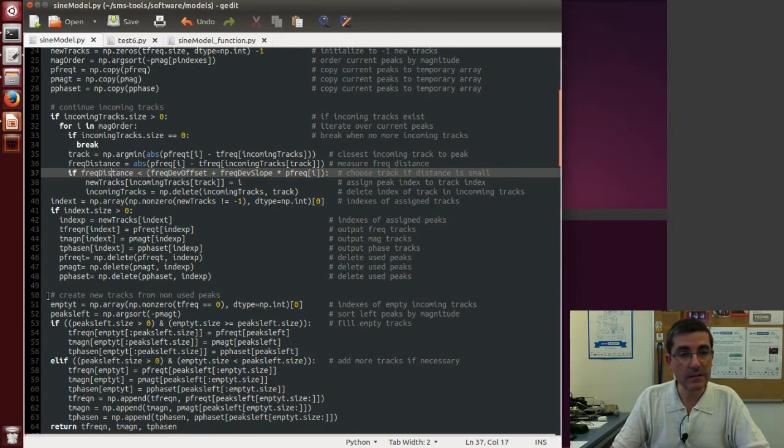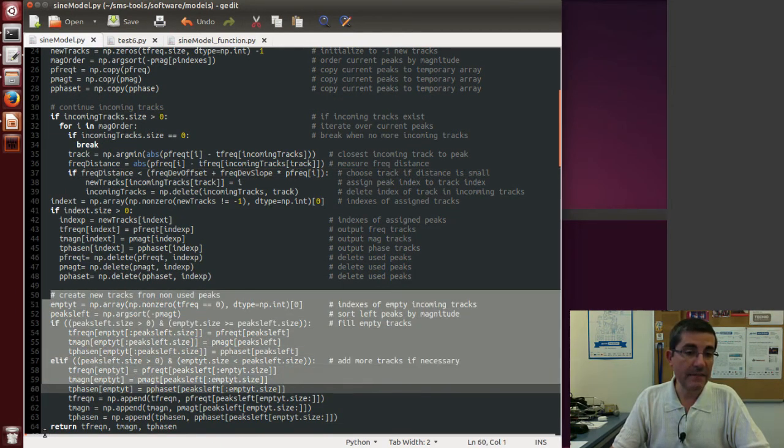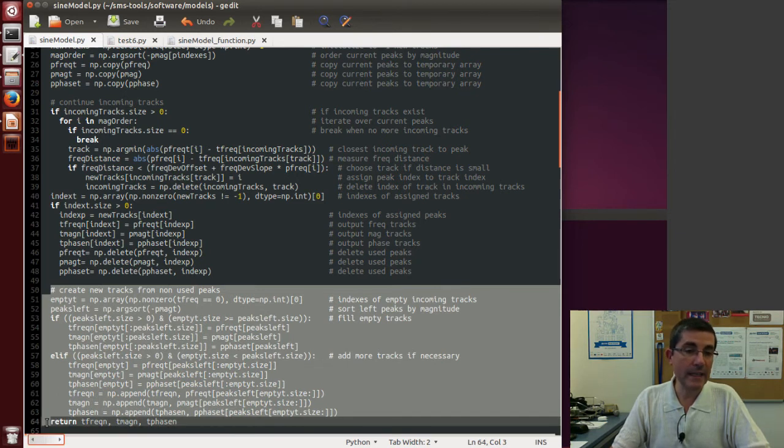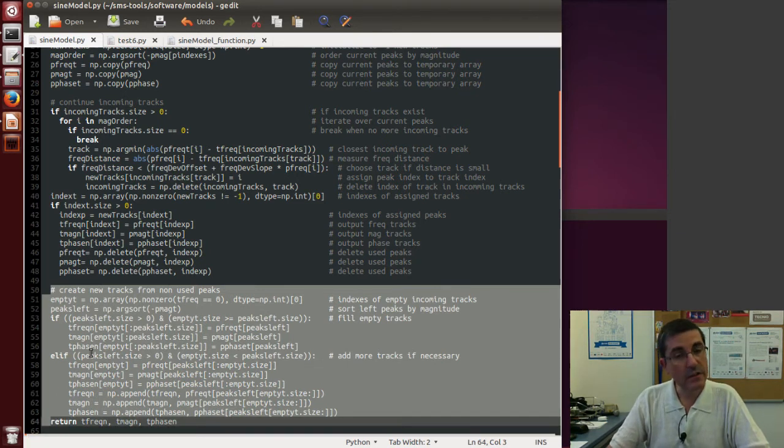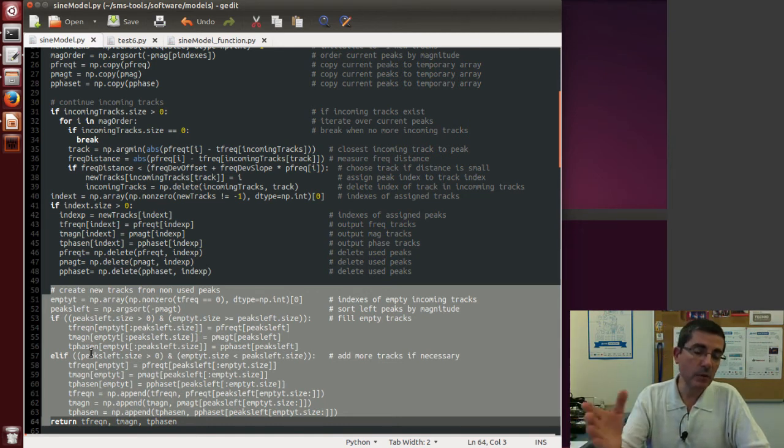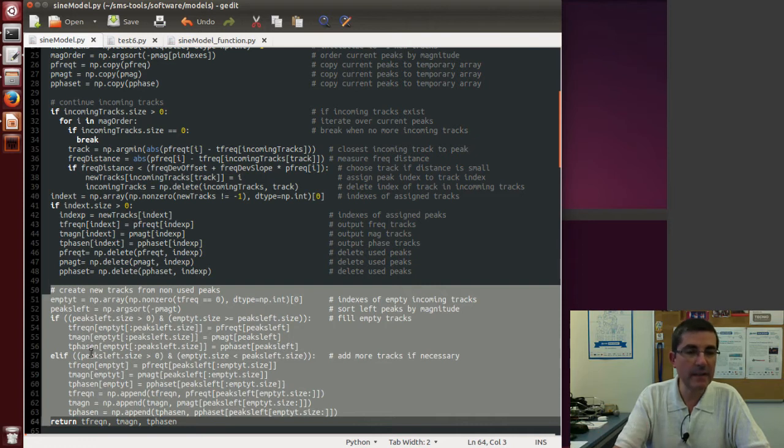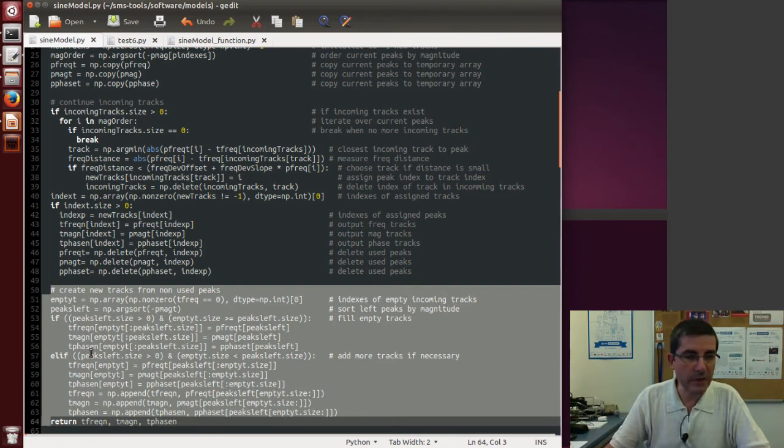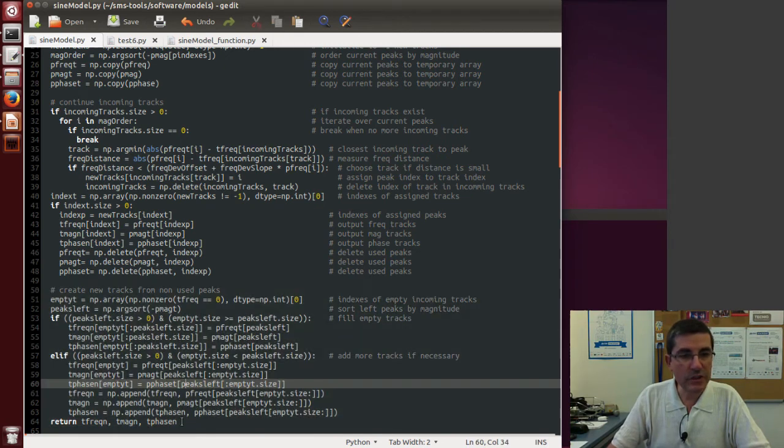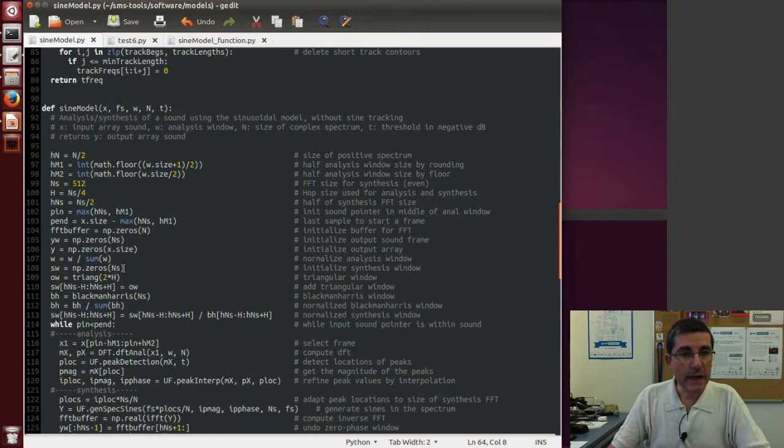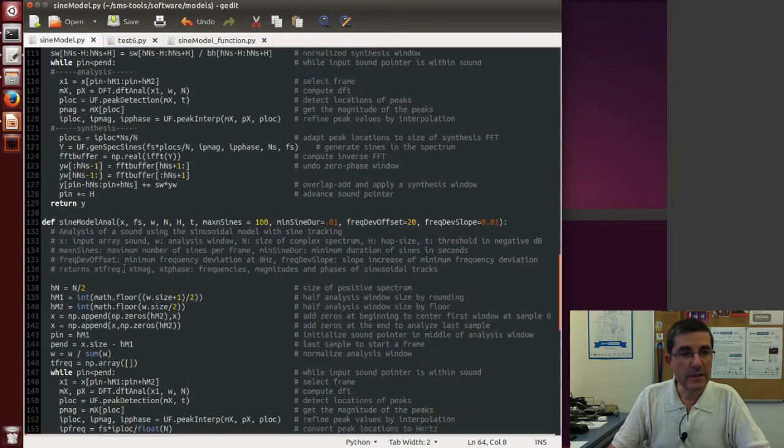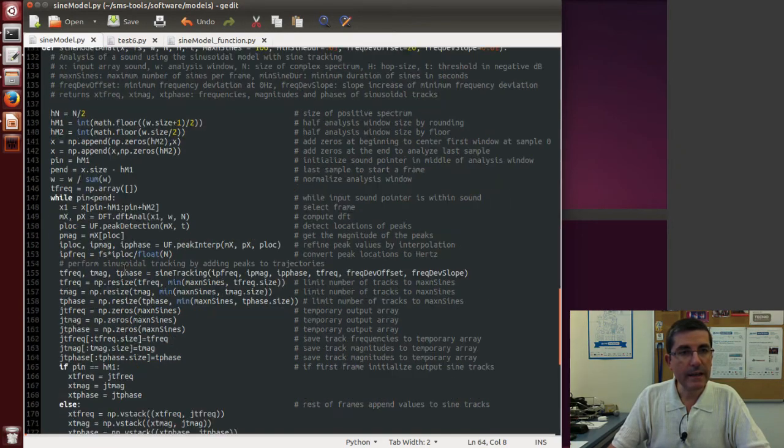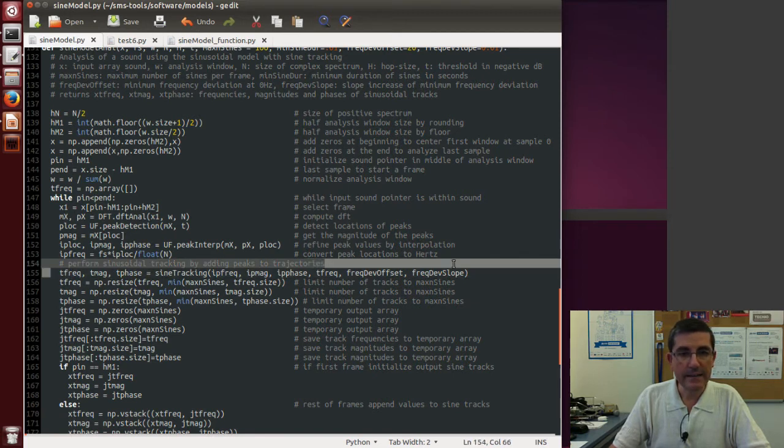So if there are peaks that are left that have not been assigned to any existing track, we can create new tracks. So tracks will be created and will be disappearing if they are not used in the following frame. Okay, so this returns a series of tracks. Okay, so if we go back to the function of the signModelAnal, after this tracking, it's done.